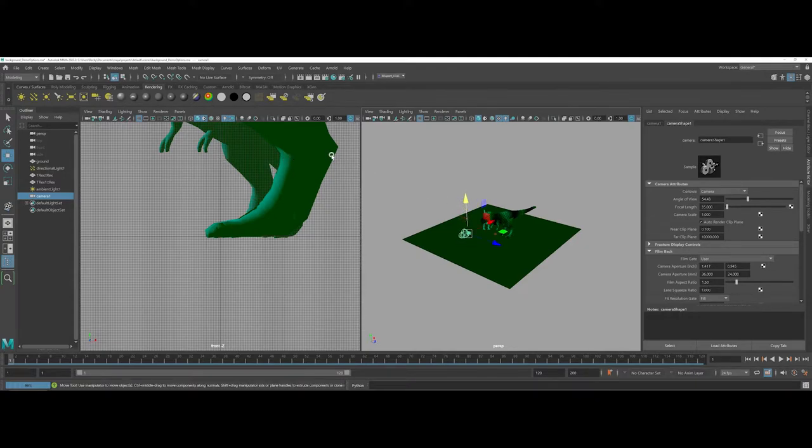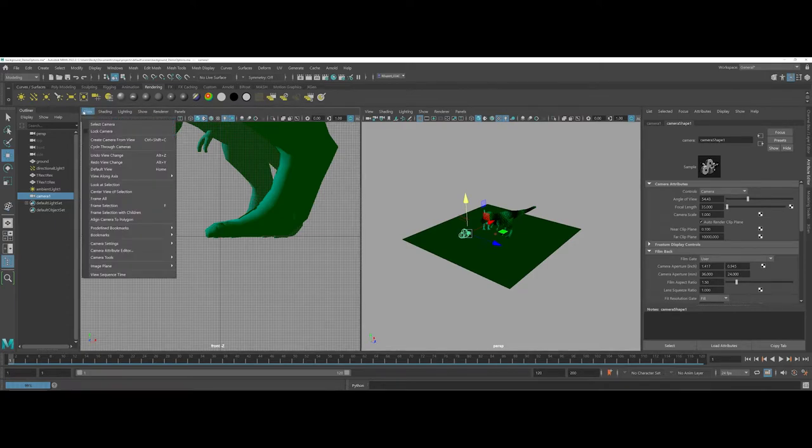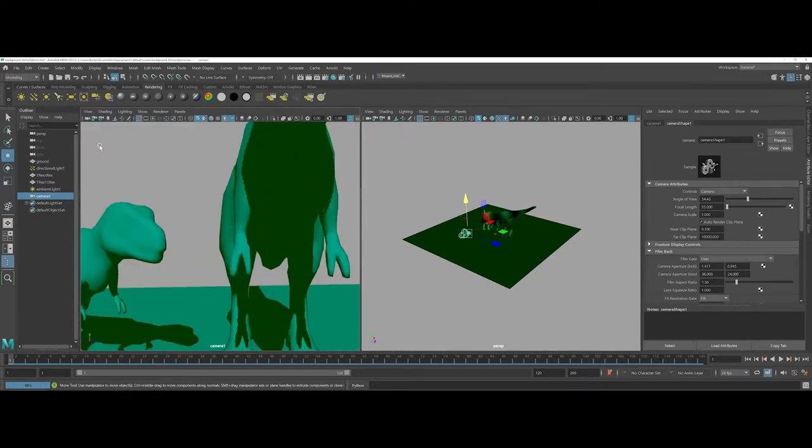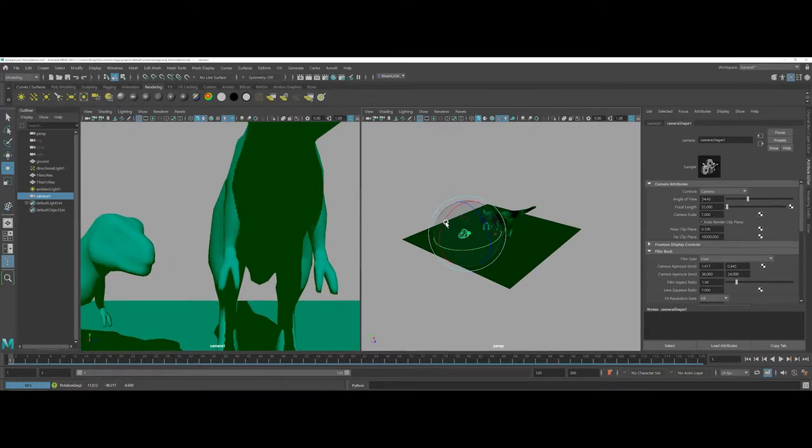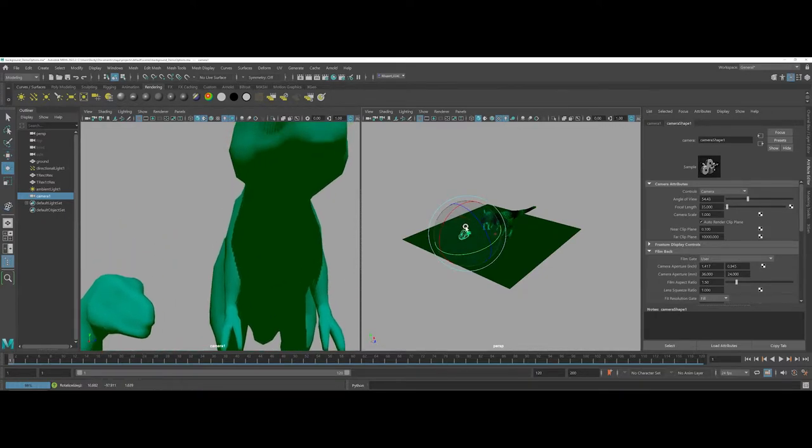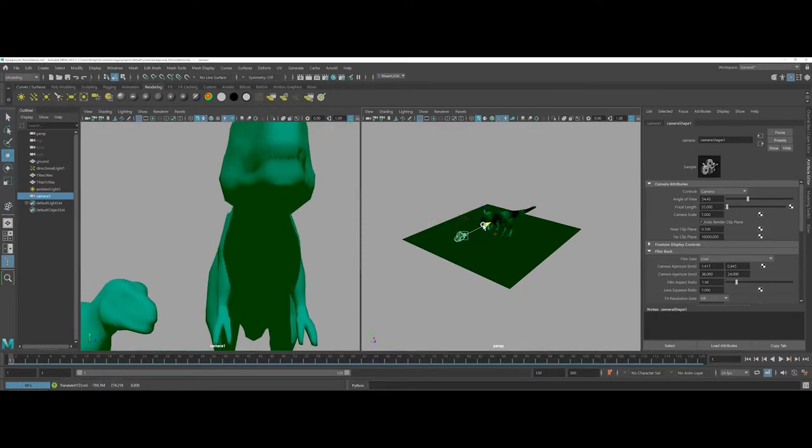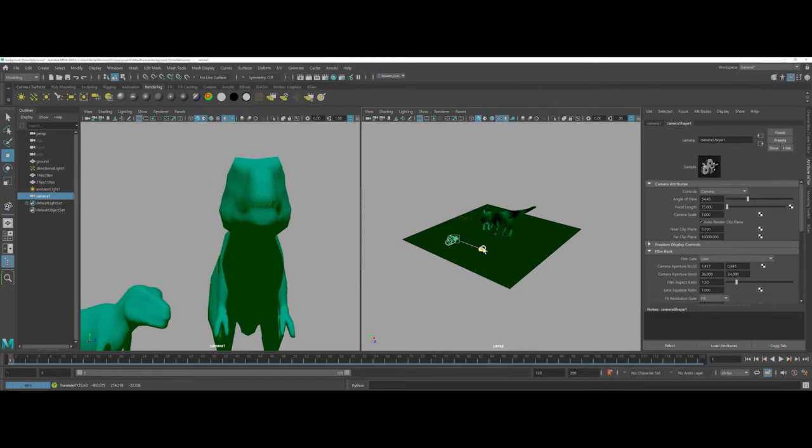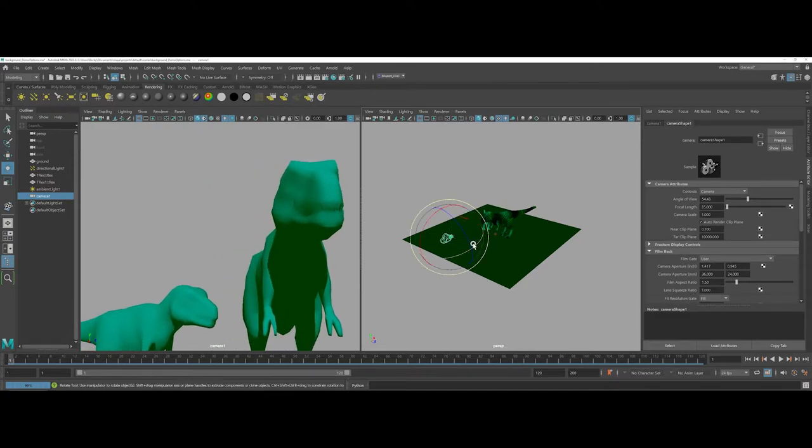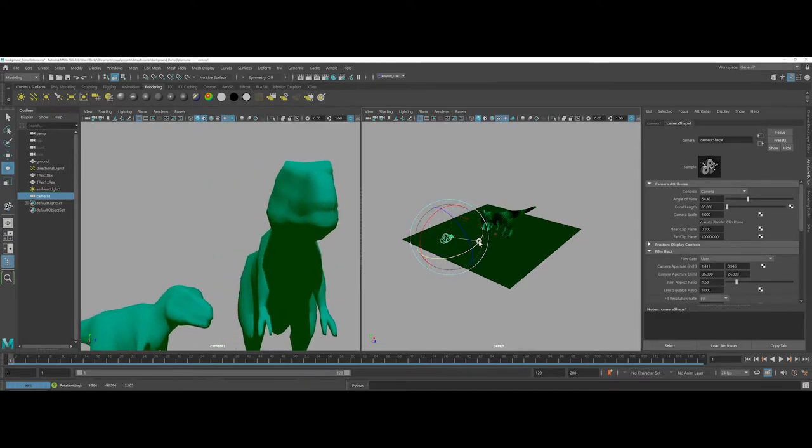I am going to keep the two viewports up, but under view, I'm going to cycle through cameras so that I can get into that camera one view. And I can actually kind of start to position my camera accordingly to get a good angle on the models here.